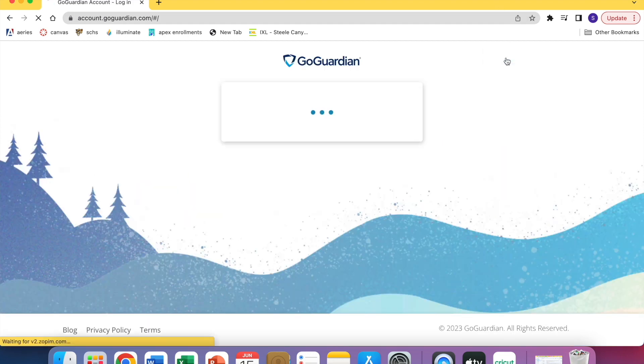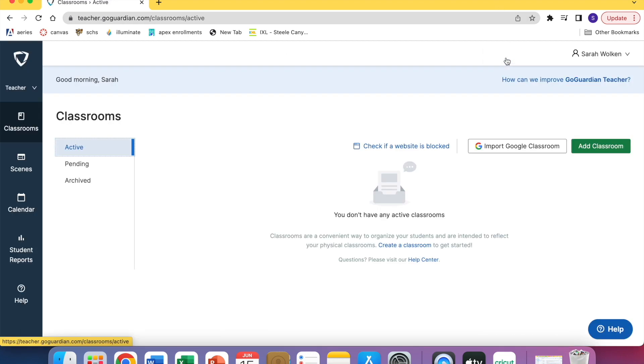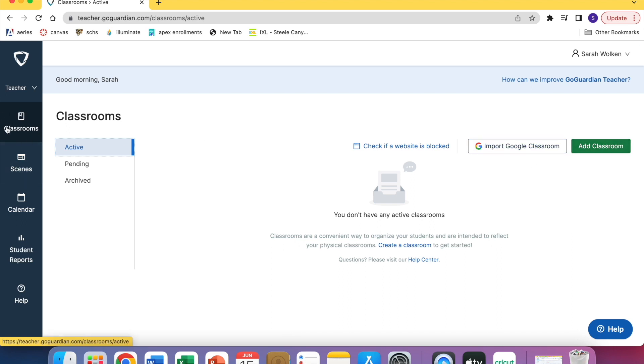Mine already logged me in but you can log in from Google. To create a classroom, you're going to click on the classrooms tab if it doesn't pop up for you and then hit add classroom.